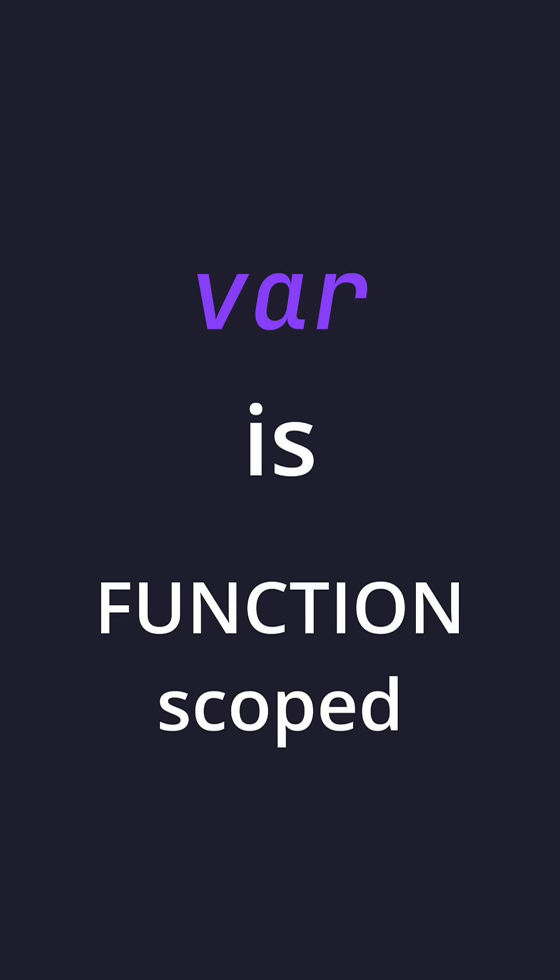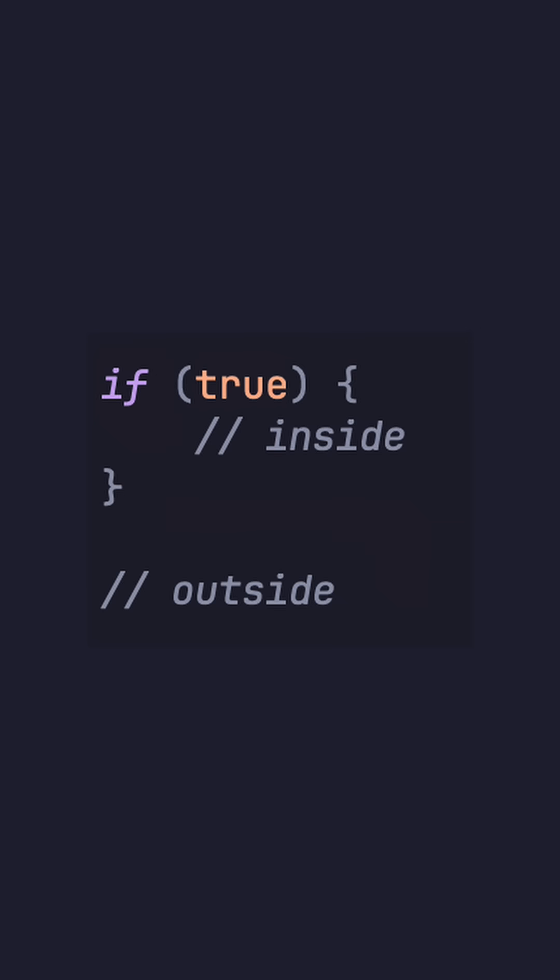However, if we use var, var will function very differently. Var is function scoped, meaning that if you declare it within an if statement, you can access it outside.